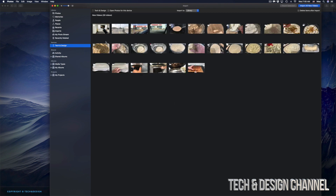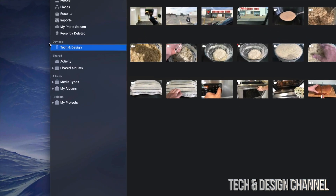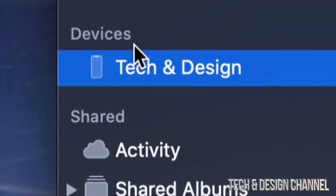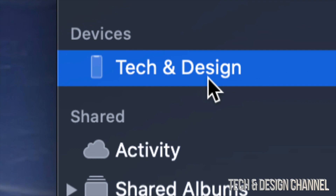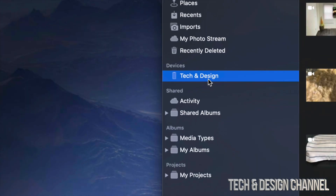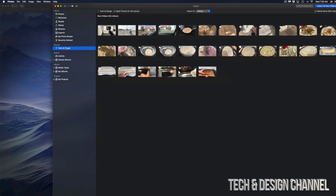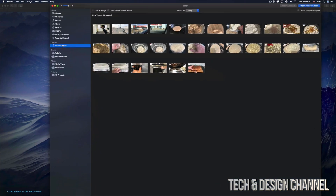As long as you guys do that, your Photos app right here should detect your phone, iPad, or iPod touch. We should see Devices and then all your pictures coming up. Your screen has to be unlocked — so just make sure you guys can actually view your apps on your device, and that means it's unlocked.